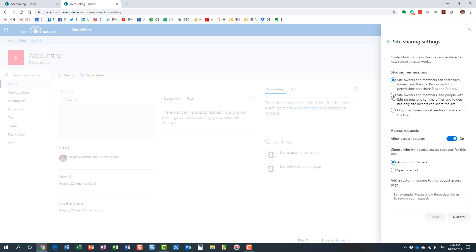You can adjust this behavior. You can choose the middle option where members and owners can still share files and folders, but only site owners will be able to share the whole site. This would prevent Mary from inviting John to the whole site, while Mary could still share a particular file or folder with John. If you want to completely disable sharing, choose the option where only site owners can share content and regular site members cannot.